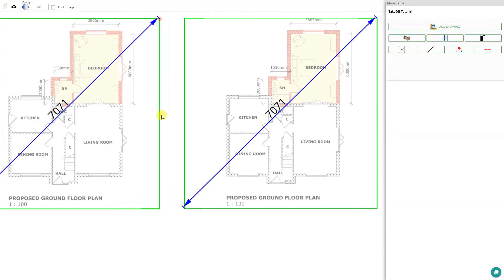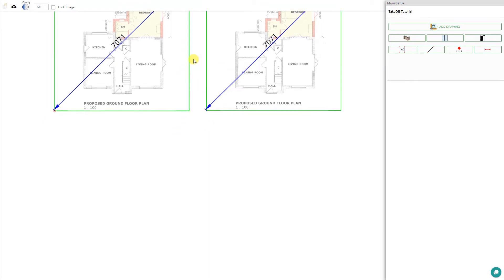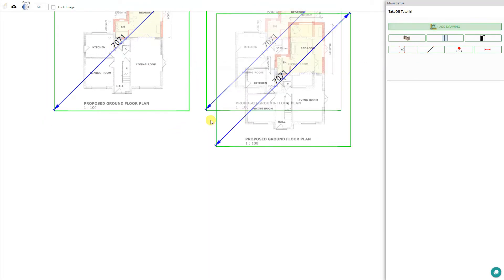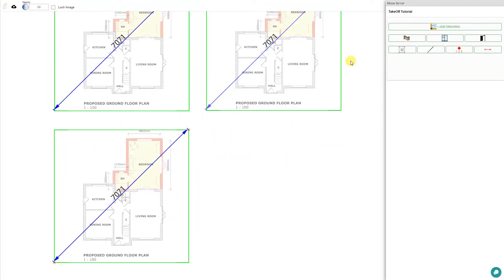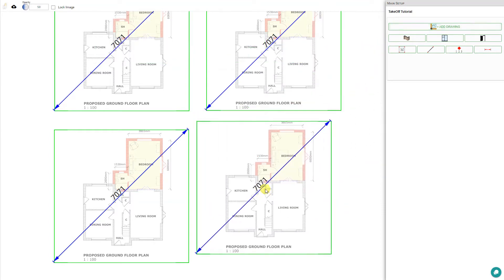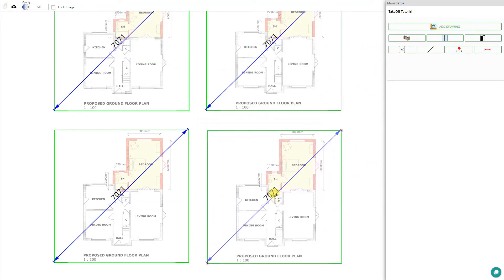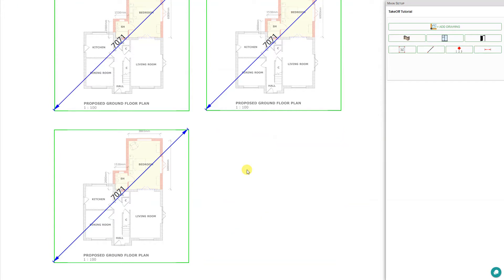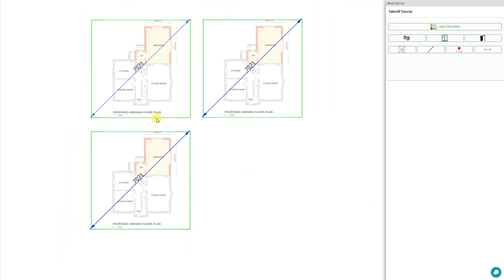If we require multiple drawings, we can zoom out a little, pan up, and add a few more drawings. If we add too many drawings and we need to remove one, we can simply click on that and press delete, and that will remove this drawing from our workspace. We needn't be too fussy about the placement of these images just yet because the scale has not been set. Once we set the scales, we'll reposition them as necessary.